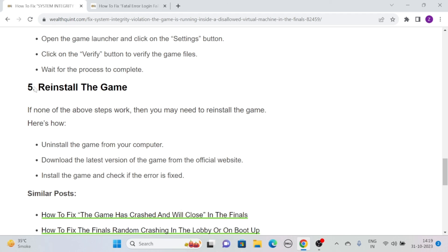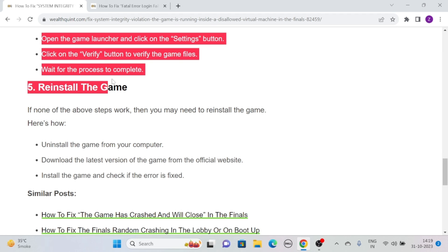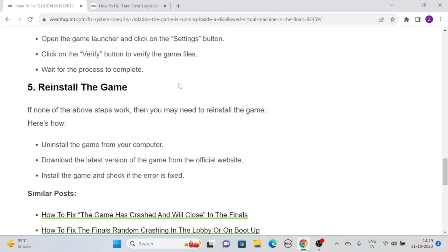Solution five: reinstall the game. If none of the above steps work, then you may need to reinstall the game. Here's how you can do it: uninstall the game from your computer, then download the latest version of the game from the official website and install the game and check if the error is fixed.